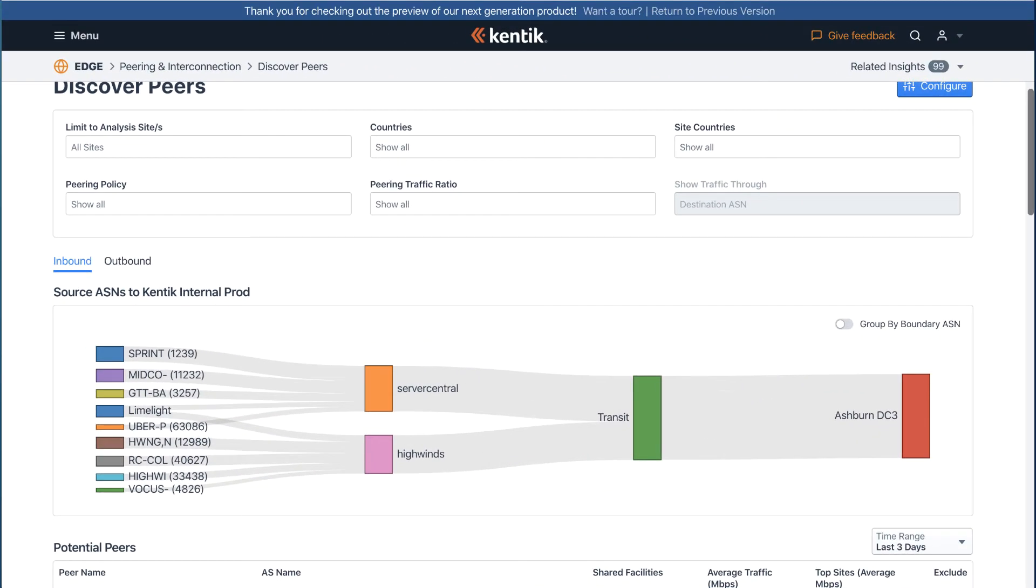Let's look at the landing page of this workflow. With the Sankey diagram, you can quickly discover attractive peering opportunities.